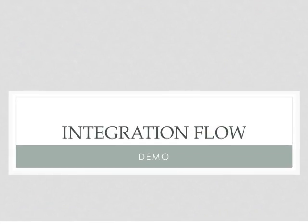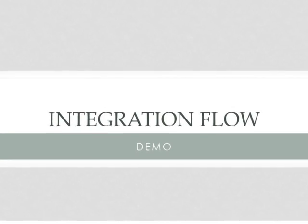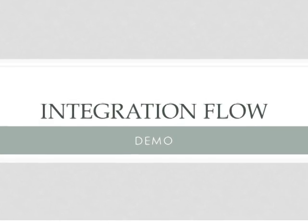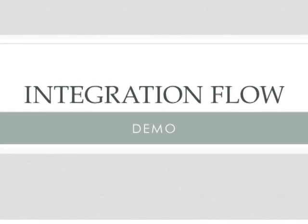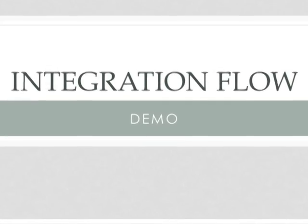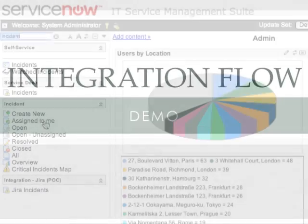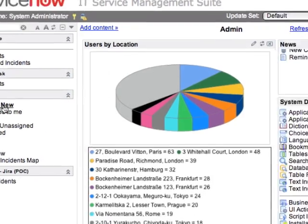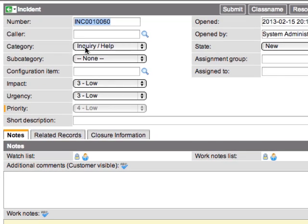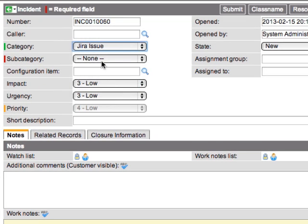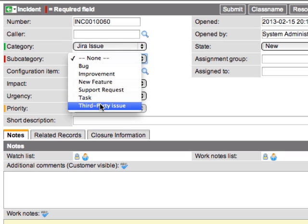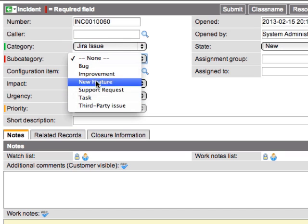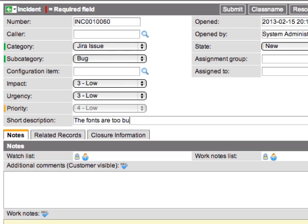We'll now demonstrate the basic flow of the integration between the ServiceNow incident records and their corresponding connection to the Jira issues. First, we're going to create a new incident, and we're going to give the category to be Jira issue, and we have a number of subcategories. These are issue types in Jira. We're going to select bug.